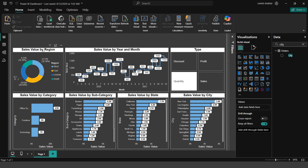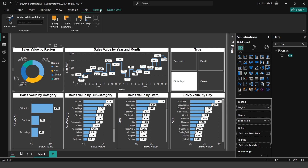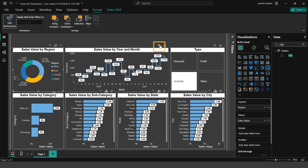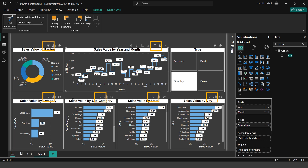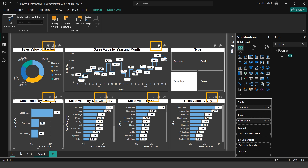I copy and paste again, replacing State with City for the final bar chart. Now I notice that clicking 'Office Supplies' is not cross-filtering the other charts. To fix this, I select a chart, go to Format > Edit Interactions, then for the 'Sales Value by Region' chart, I visit each of the other charts and select the Filter interaction option for all of them — the line chart, category chart, subcategory chart, state chart, and city chart.